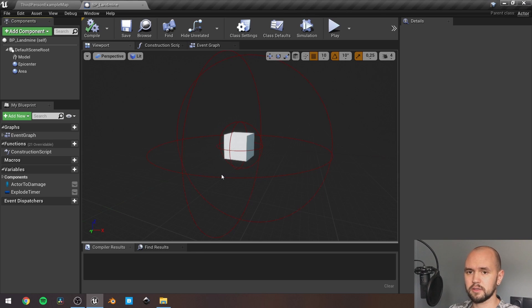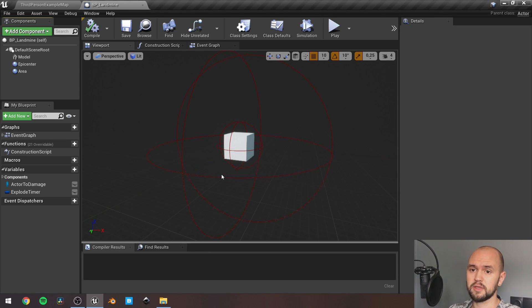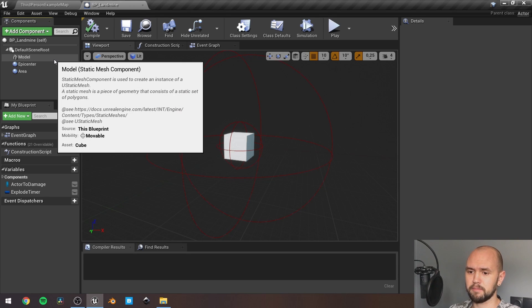Hello guys, quick tutorial on the landmine. So all you need is to create the Blueprint actor and add the following components.